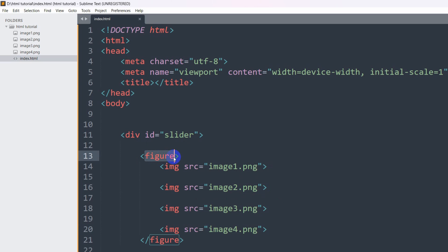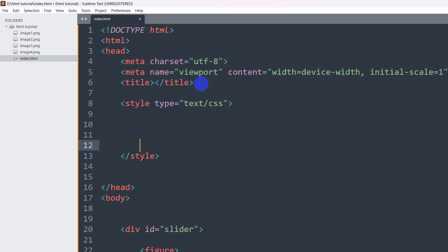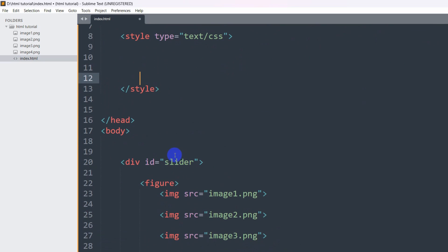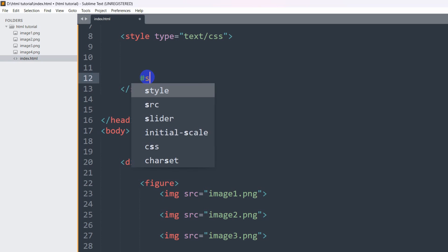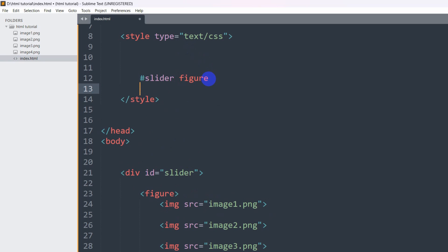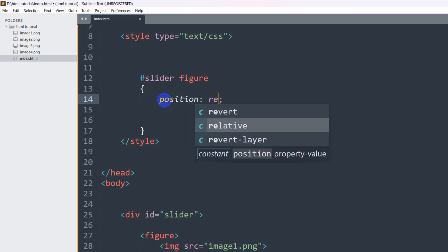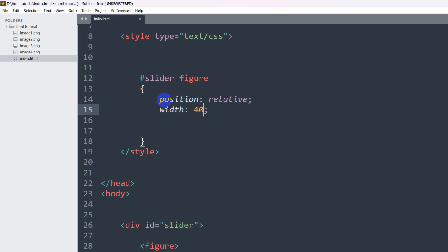Now let's go and write a style for the figure tag. Inside the head section we'll add a style block. We have id 'slider' and inside it we have the figure tag. So we'll write: #slider figure { position: relative; width: 400%; }